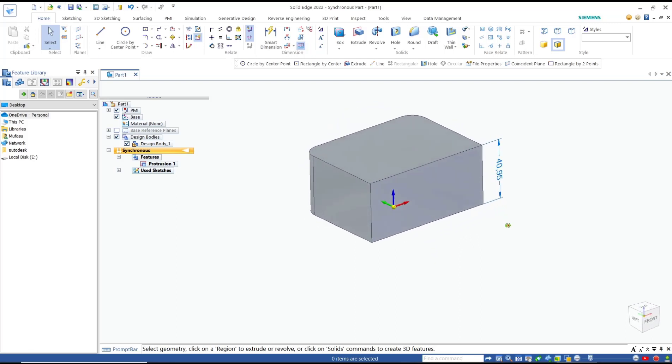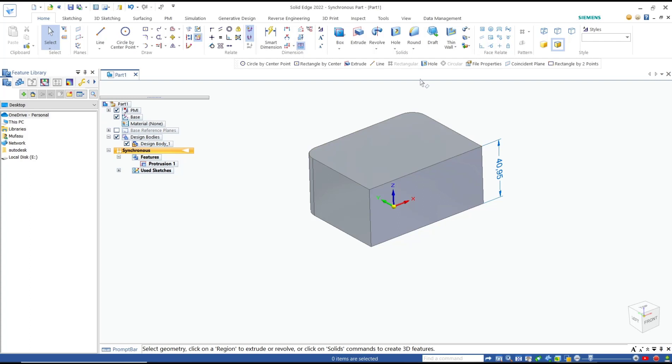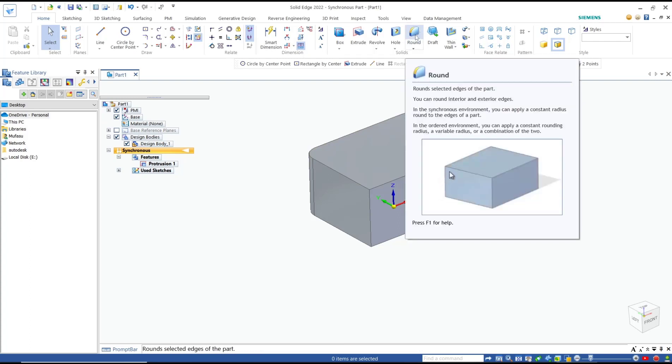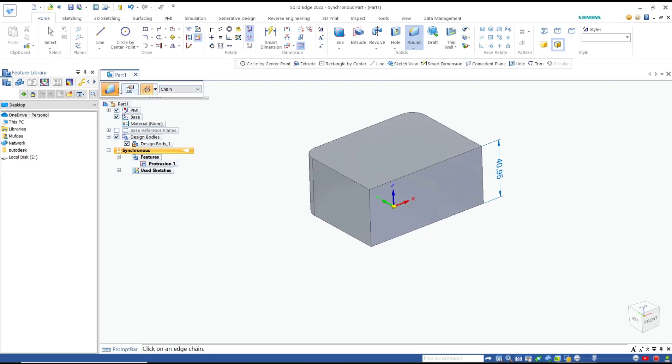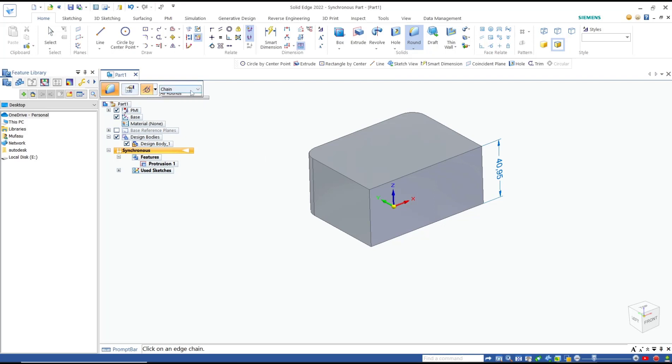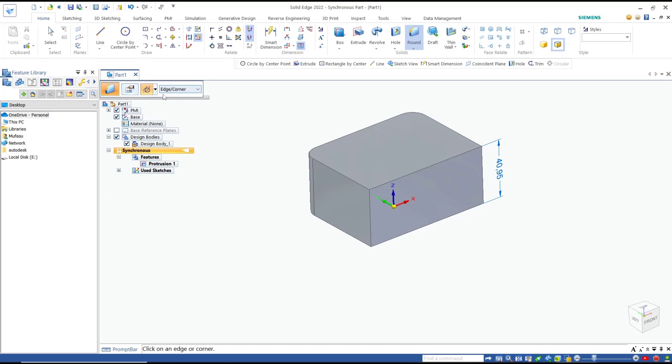Now to fillet in this 3D solid object, we can use the round tools. Click at this icon 'round' and then you can change the selection by changing face, loop, or edge.